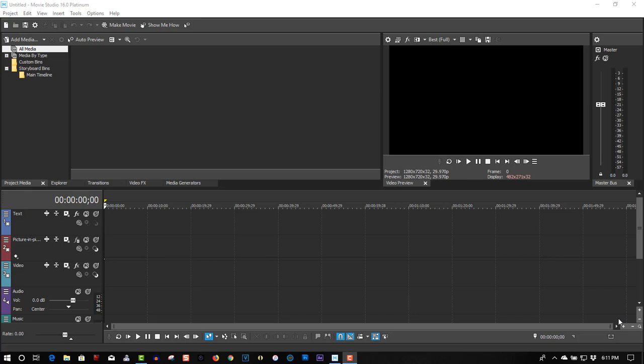And today we're using Movie Studio 16 Platinum. And what we're going to create here is a neon text effect. I'll put a link where you can get the font from. It's called Neon Lights, and it's a free download. So let's begin.